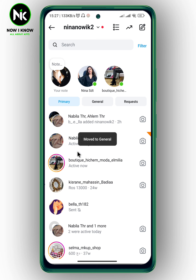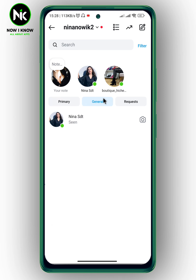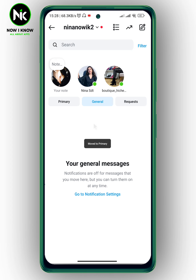As you can see, the conversation is no longer in your chat feed — it has been moved to general. But we haven't deleted the conversation; we just moved it from primary to general. Now, for the second way, I'm going to move it back to primary first.